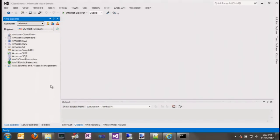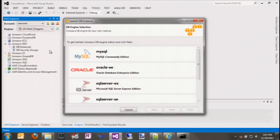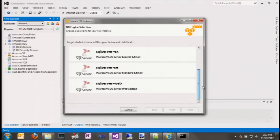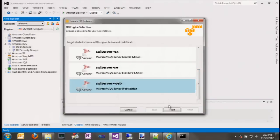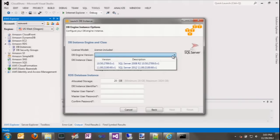The first thing we need to do is create our SQL Server instance. To do that, we navigate to the DB instance node in the Explorer, right-click and select launch DB instance. RDS supports MySQL, Oracle as well as SQL Server. Today we're going to use SQL Server Web Edition. The first thing we need to specify is our database engine — do we want SQL Server 2008 or 2012.